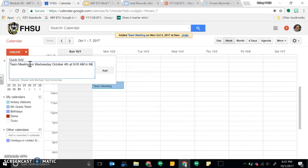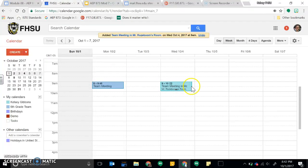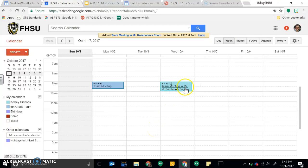In Mr. Rosebone's room. And then it will add it there for me based on the criteria that I submitted.